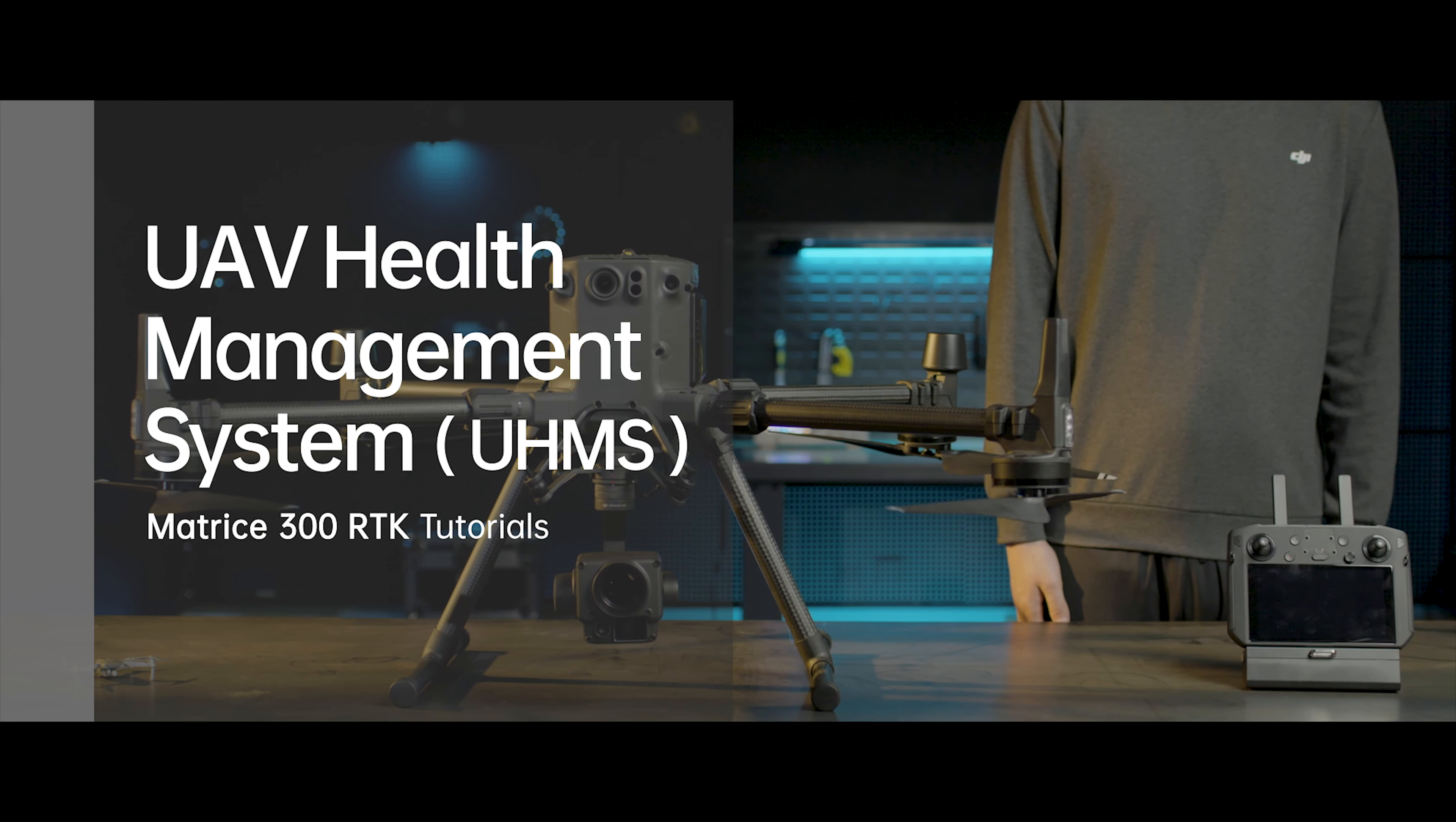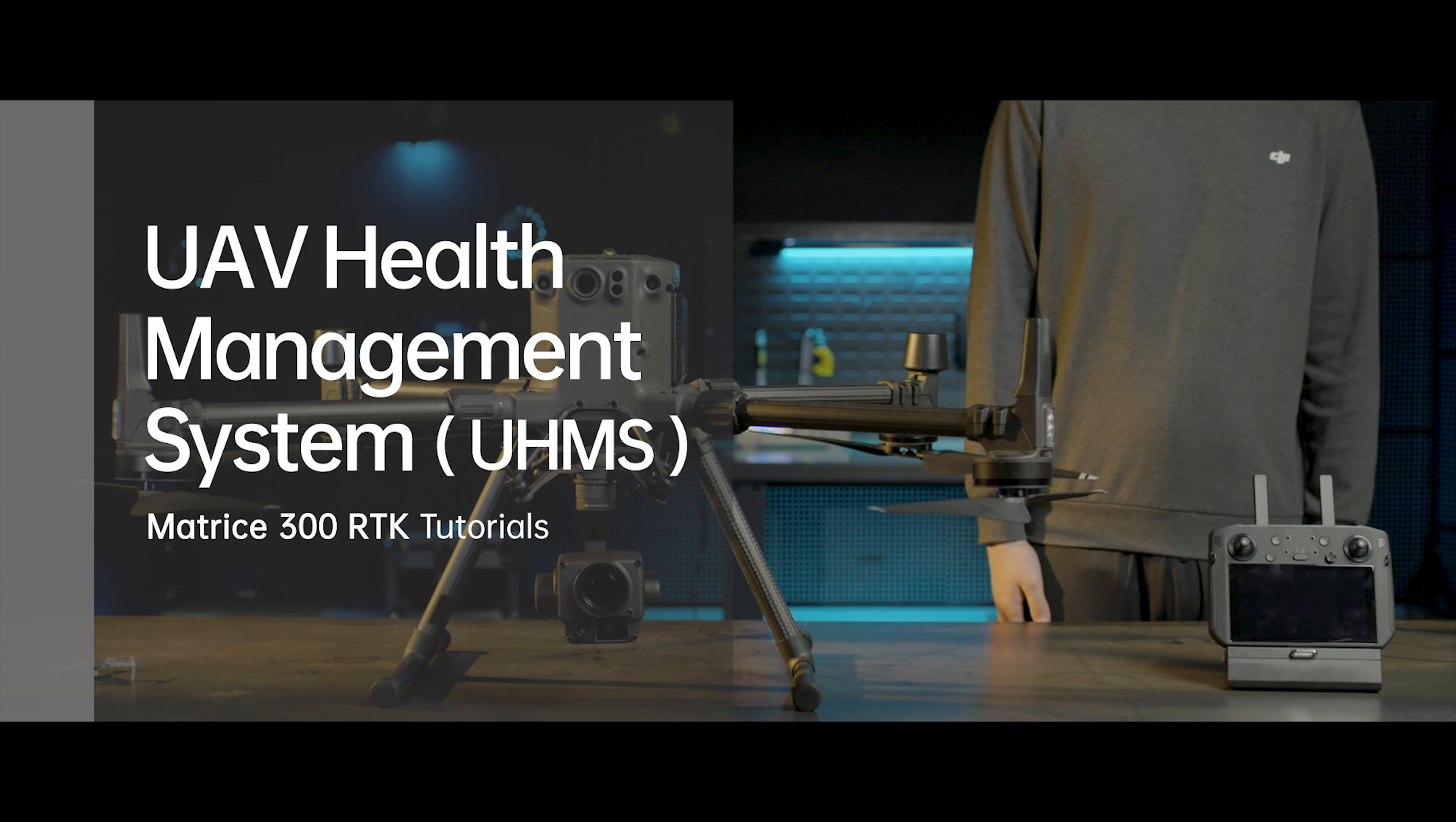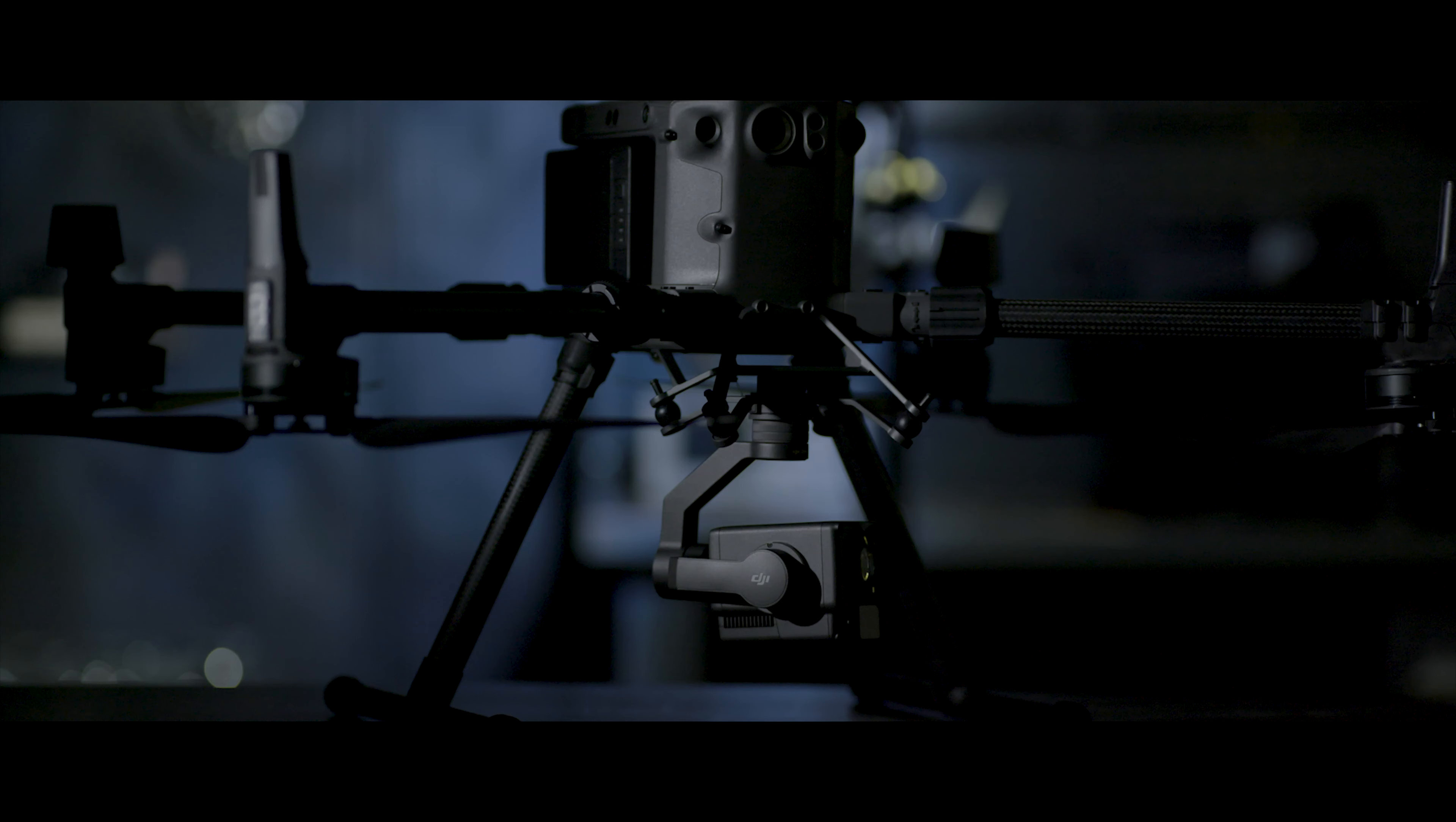Welcome to the M300 RTK Tutorials. In this video, you will learn how to use UAV Health Management System.